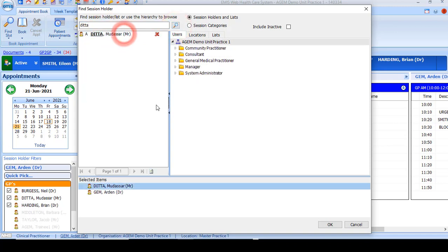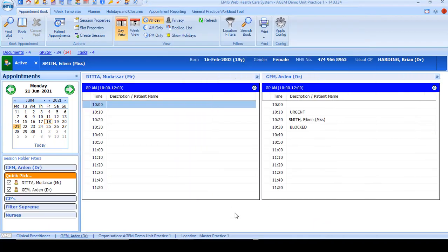Locate them in the search and double-click to add and click OK. The sessions for the GPs you've selected will now be displayed.